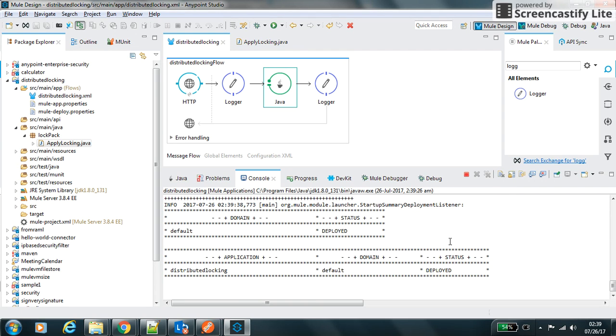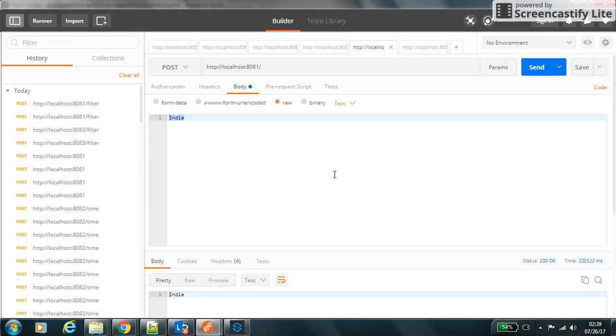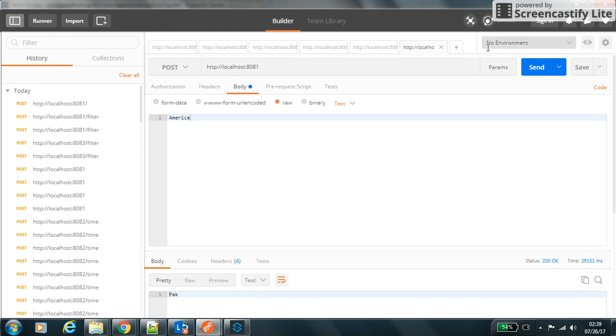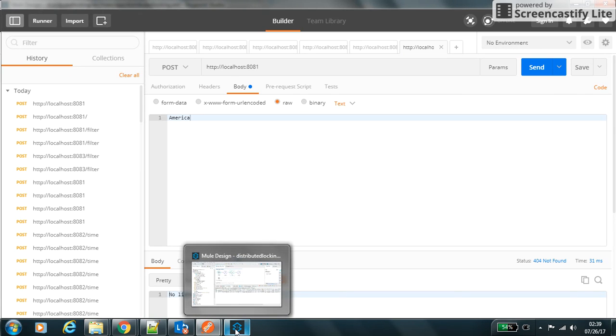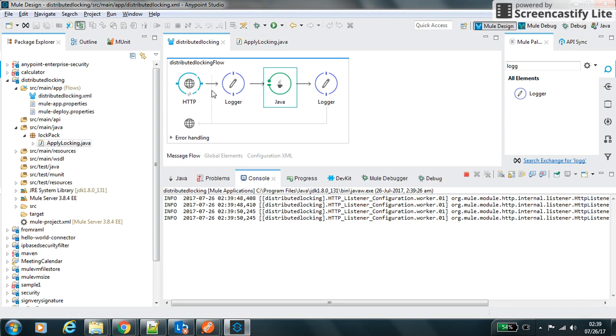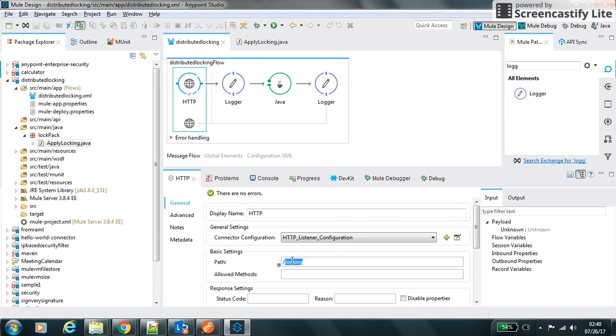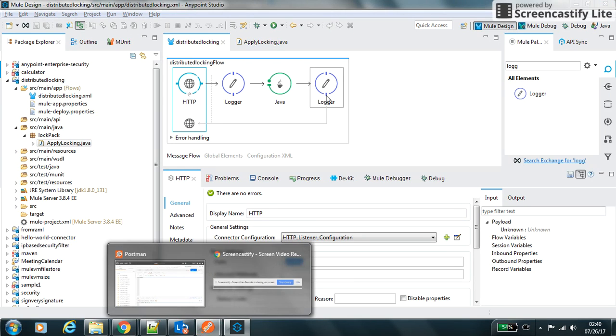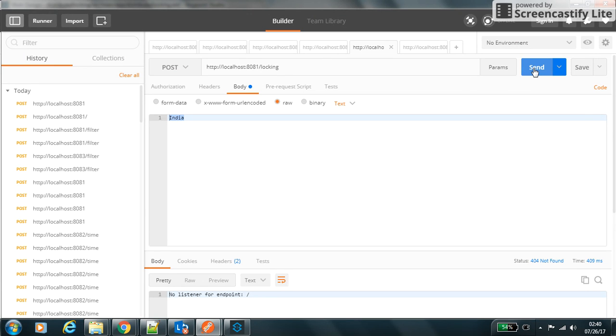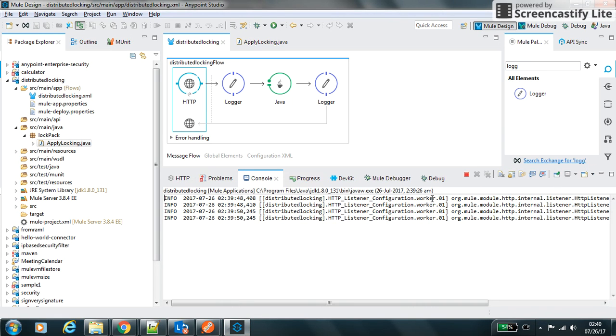So at any point of time, only one request should be there inside my locking system. If it got two requests, it will process one at a time. So let's see with one example how it will get processed. Let the application get deployed. The application is deployed, so let's clear the logs.